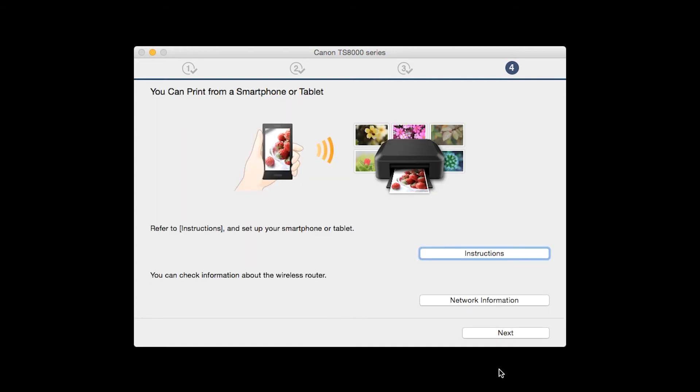On this screen, you can get instructions on how to set up a mobile device, such as a smartphone or tablet. Also, you can get information about your wireless router here. Click Next.